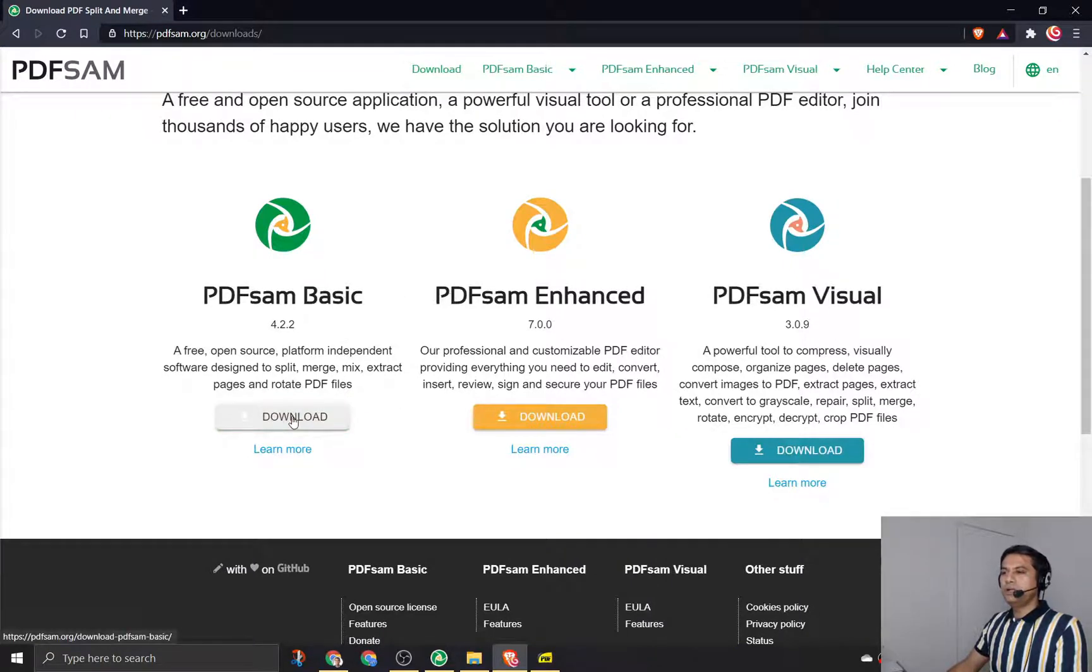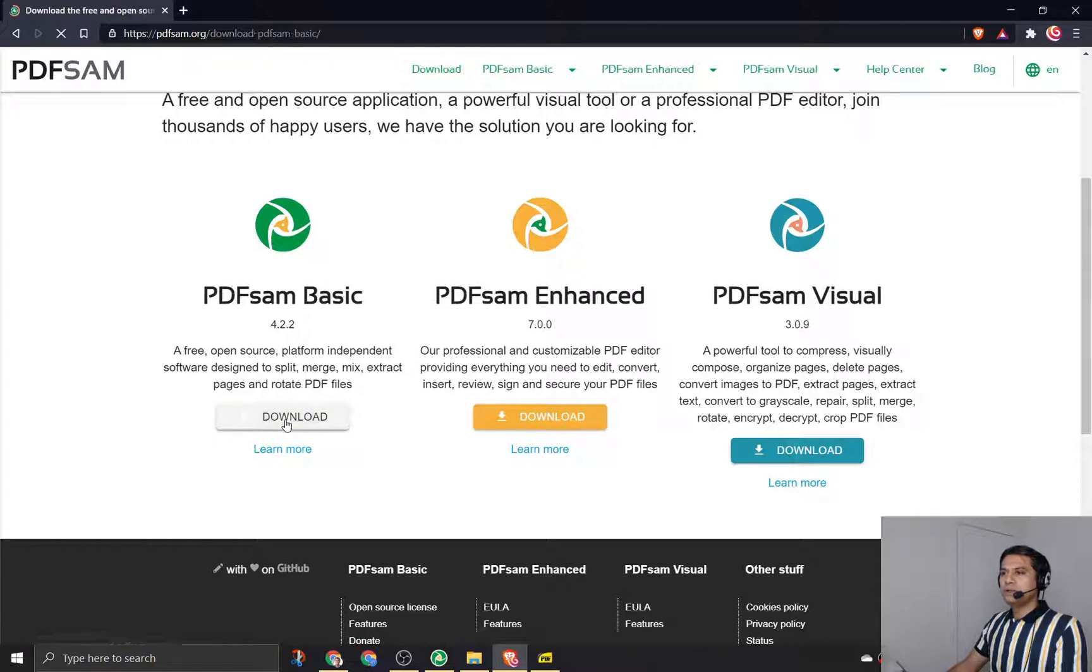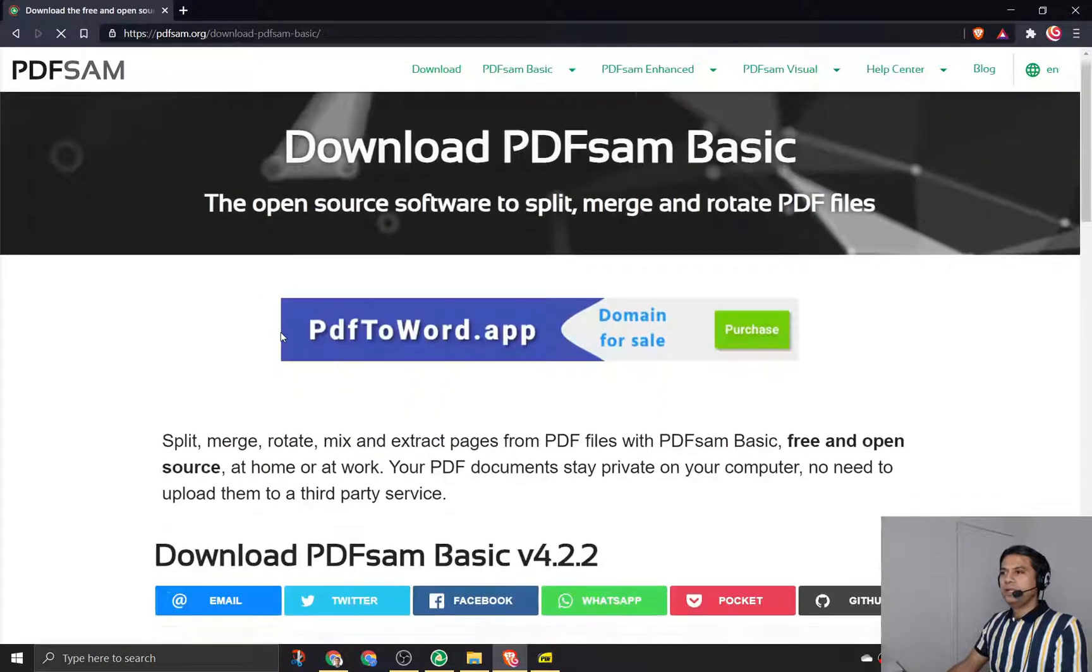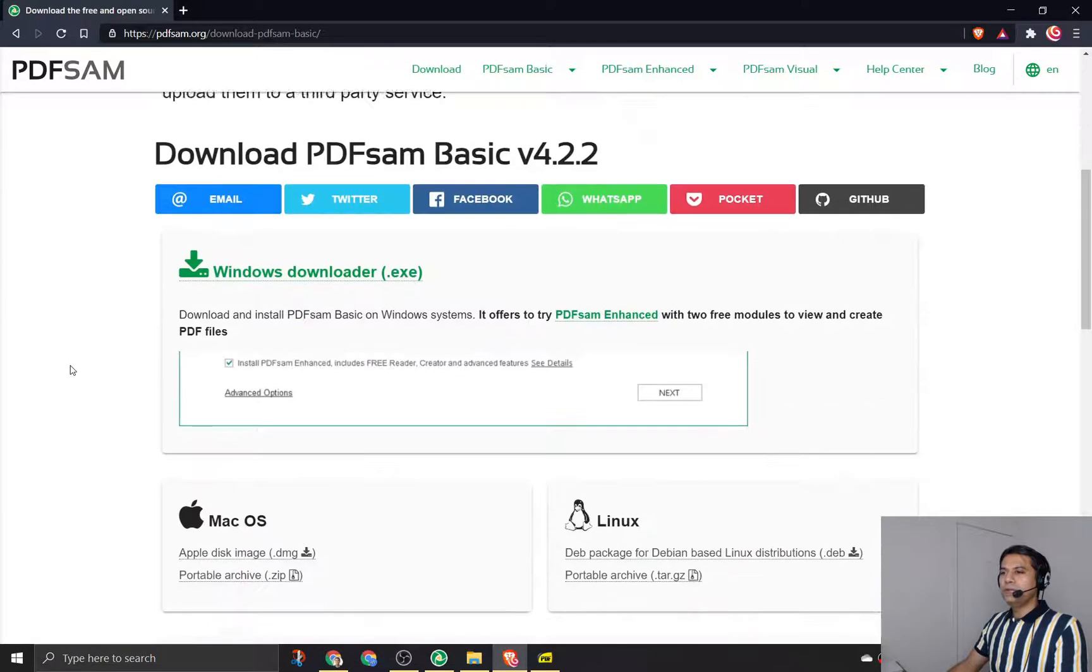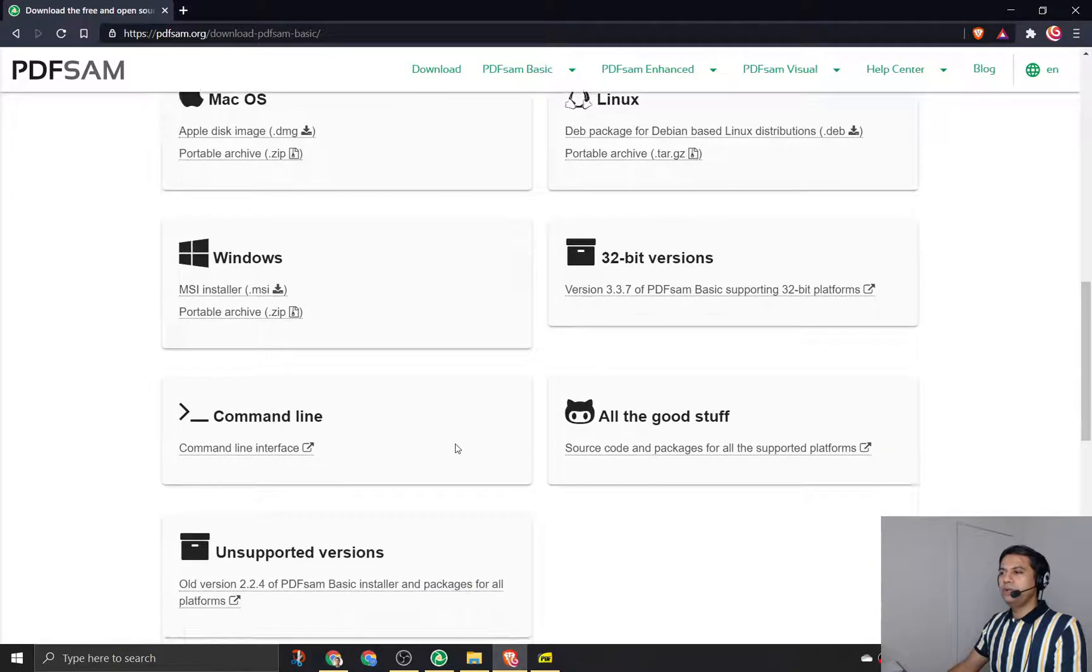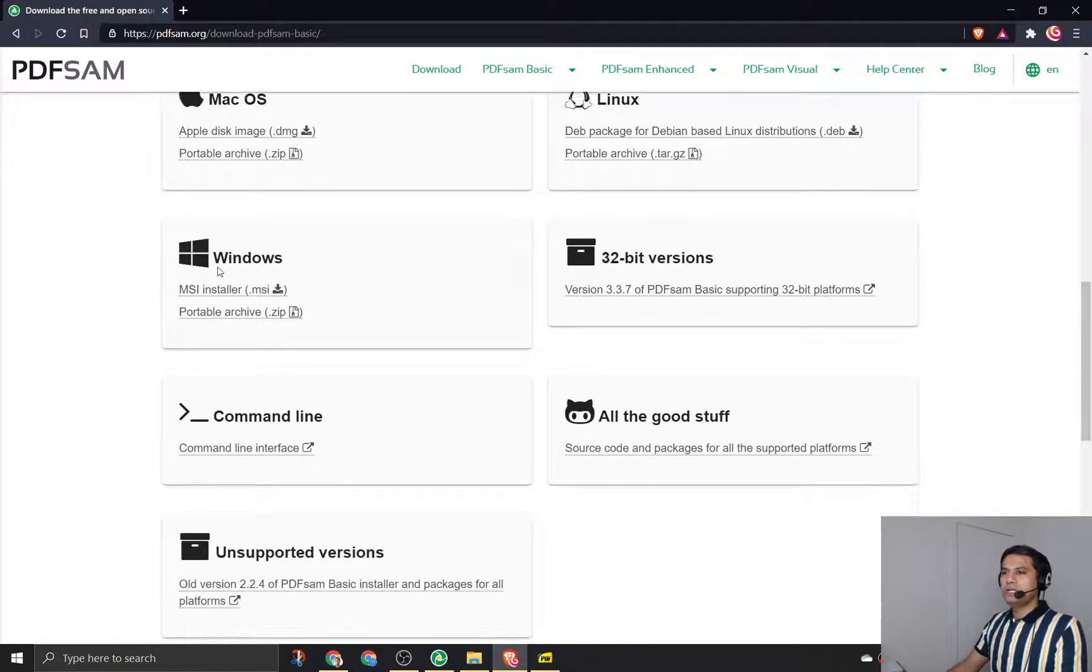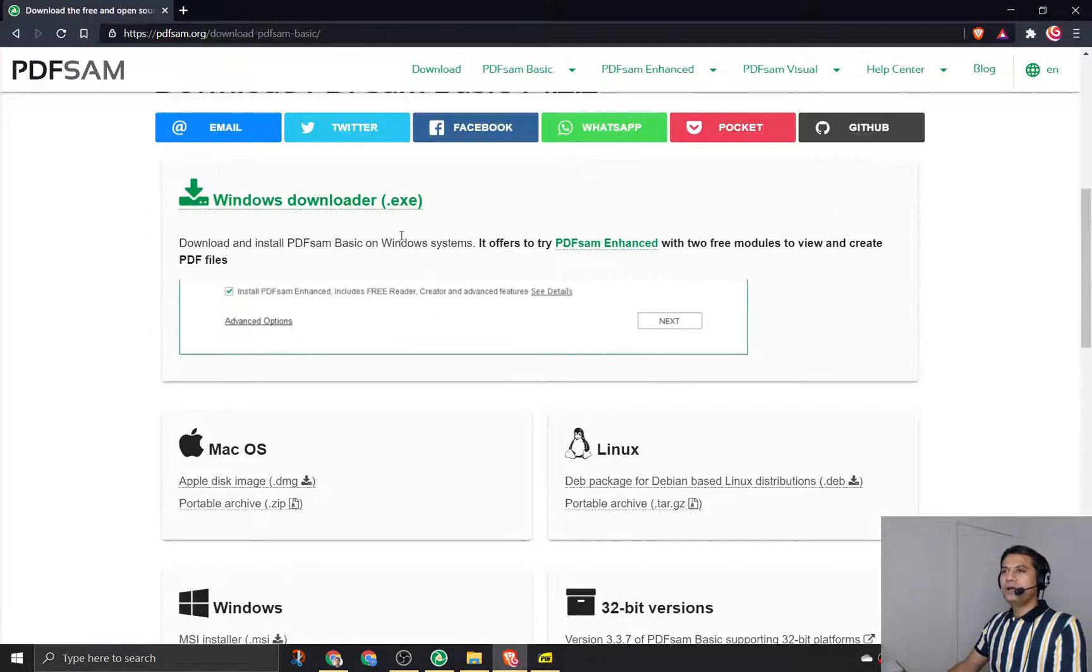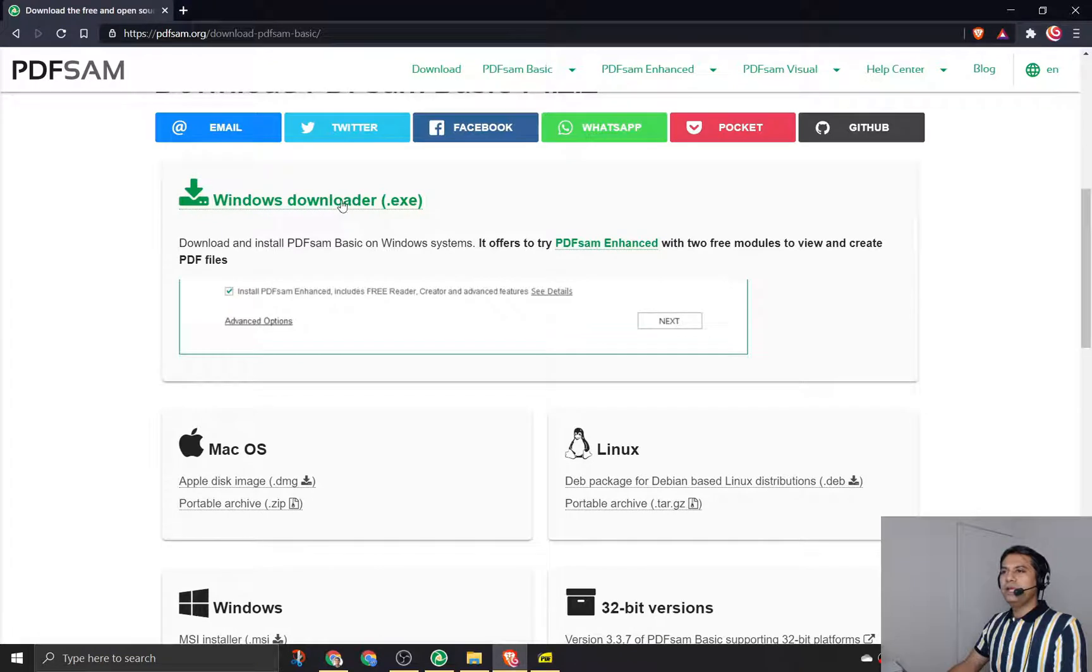I'll click on the download option for PDF Sam basic, and then it will take me to a page where I can see the options for multiple operating systems. Because I'm on a Windows machine, I will select this option.